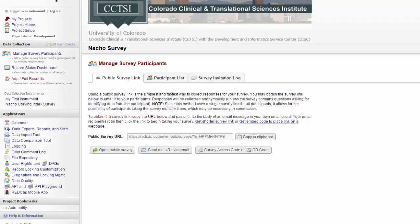This survey method is considered completely anonymous unless you ask for identifying information. You also have a few different ways you can have the participant take the public survey.